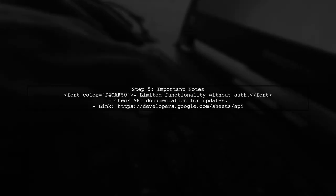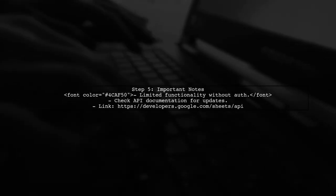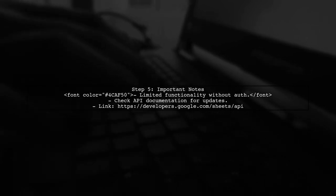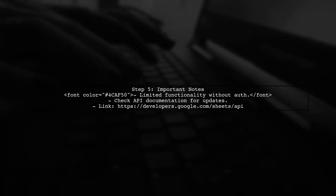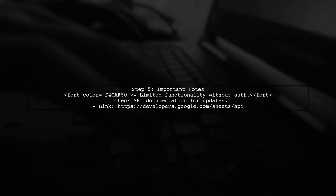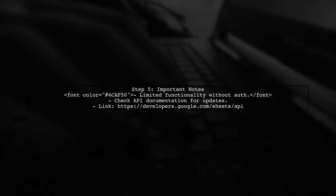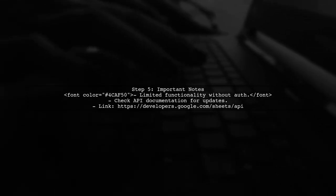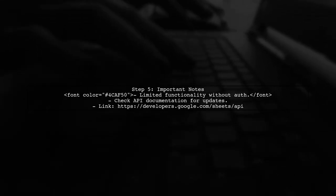Remember, without proper authentication, you may face limitations on what you can do with the API. Always check the Google Sheets API documentation for the latest updates.